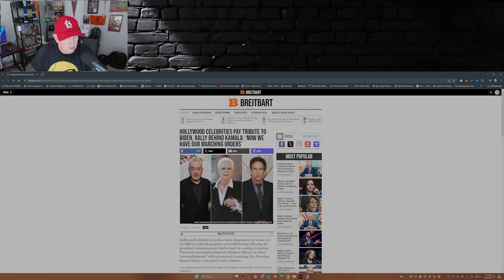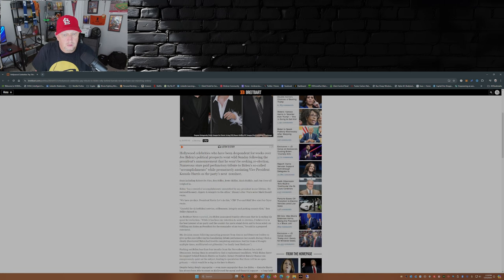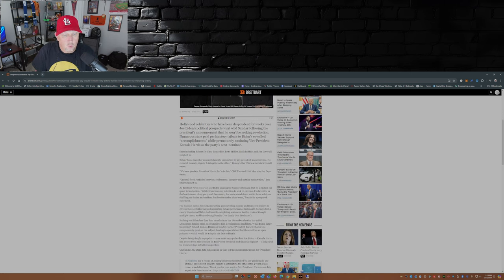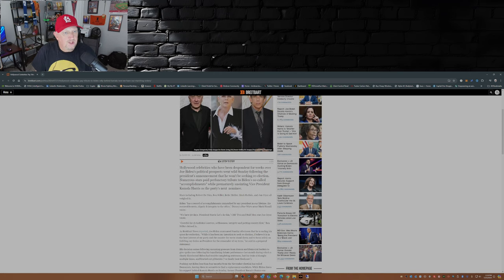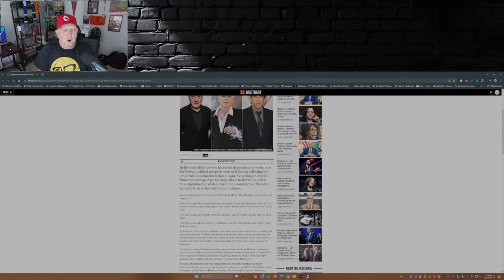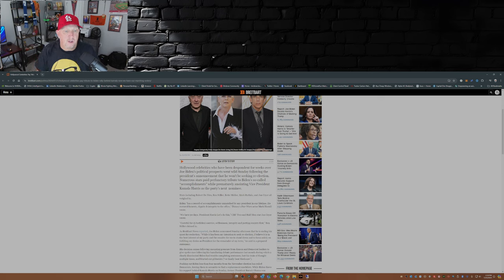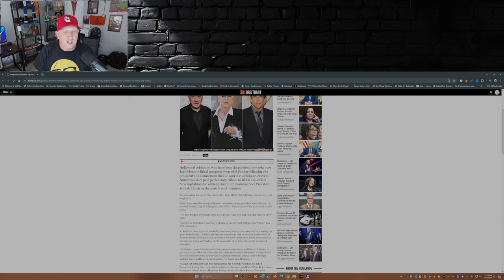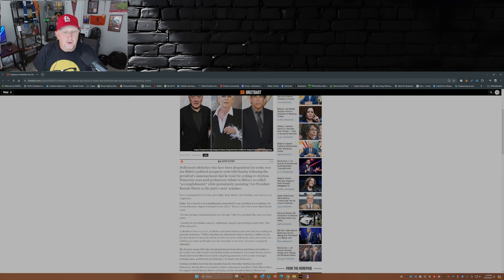And I pulled this from Breitbart: Hollywood celebrities pay tribute to Biden, rally behind Kamala. Now we have our marching orders, marching orders. Hmm, what do you mean by marching orders? So in this article by David Ng at Breitbart, Hollywood celebrities who have been despondent for weeks over Joe Biden's political prospects went wild Sunday following the president's announcement that he will not be seeking re-election.